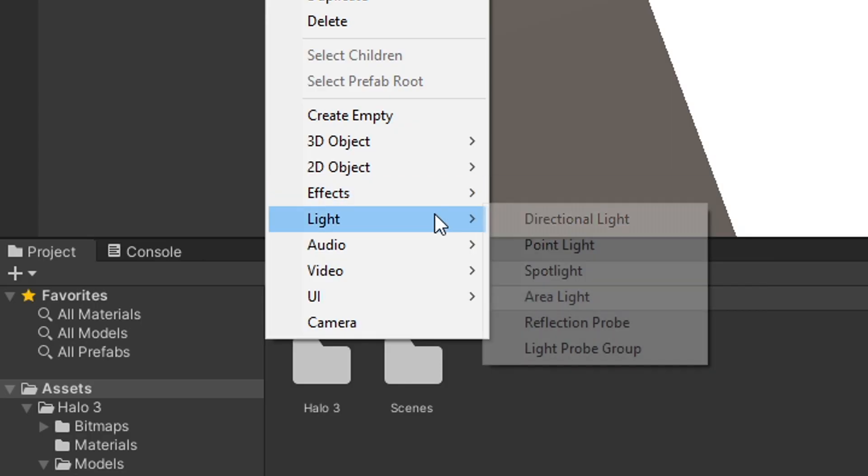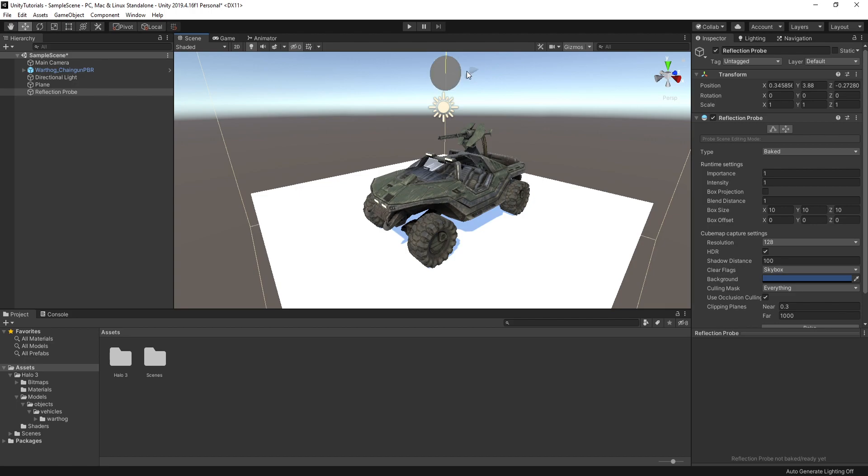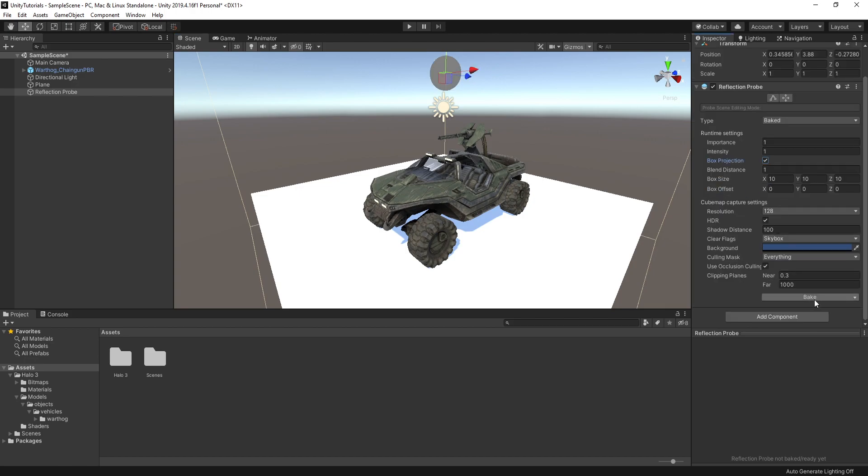Right-click and add a reflection probe to bake it. Time to make things pretty.